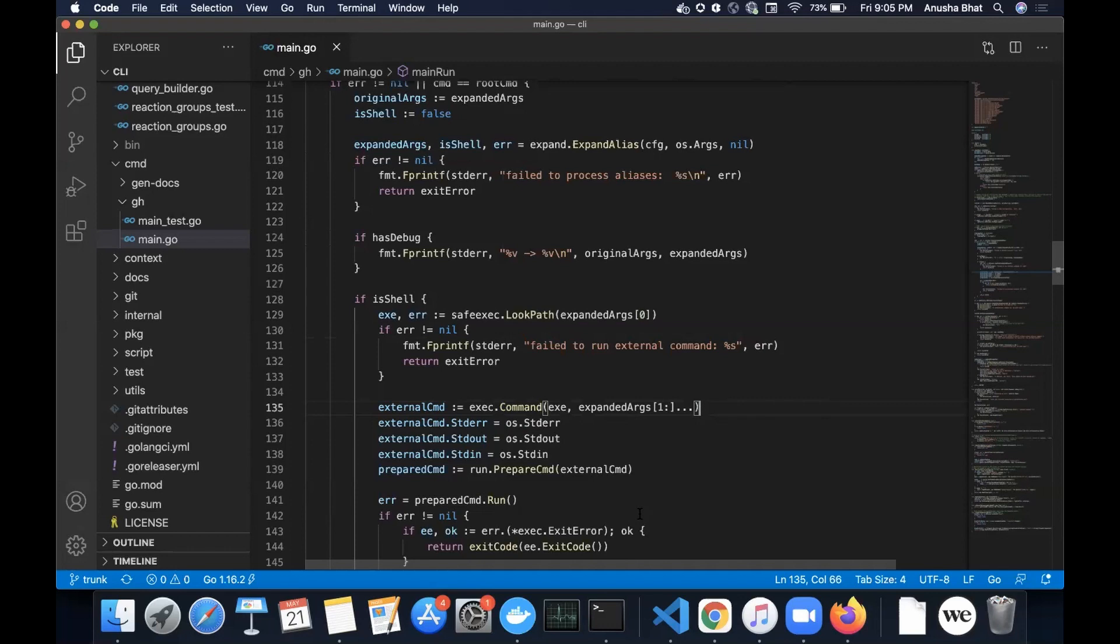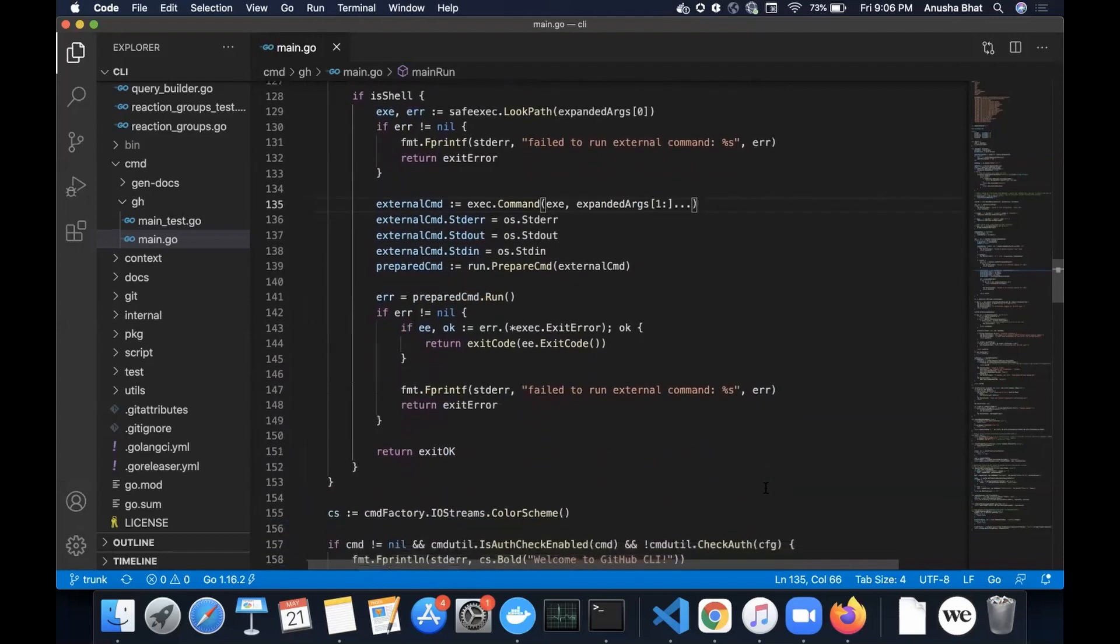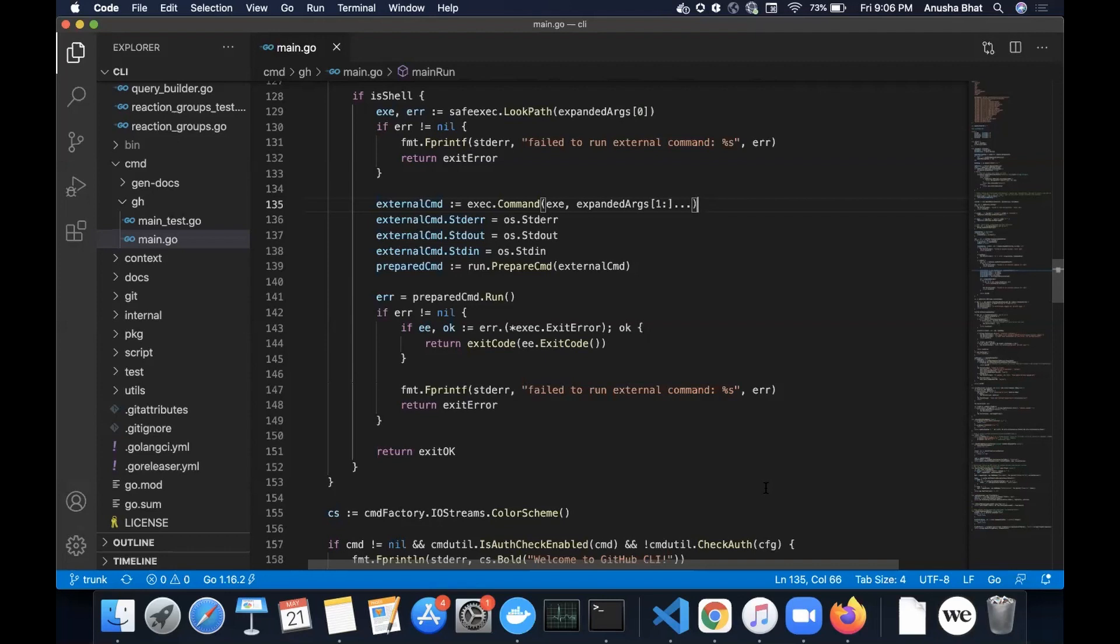Prepare cmd colon equals run dot prepare cmd and function call argument as external cmd. Yeah, I don't know what that's about, but some kind of preparing. It's like, here's the command, prepare to run it in some way. We can probably ignore whatever that is. And then the next bit must be actually running it. The error equals prepared cmd dot run function call. Yep. So we call run on it, which runs it, as you might well have guessed, and that returns some error. And then what do we do with the error? If error not equals null, if ee comma ok colon equals error dot function call pointer to exact dot exit error.